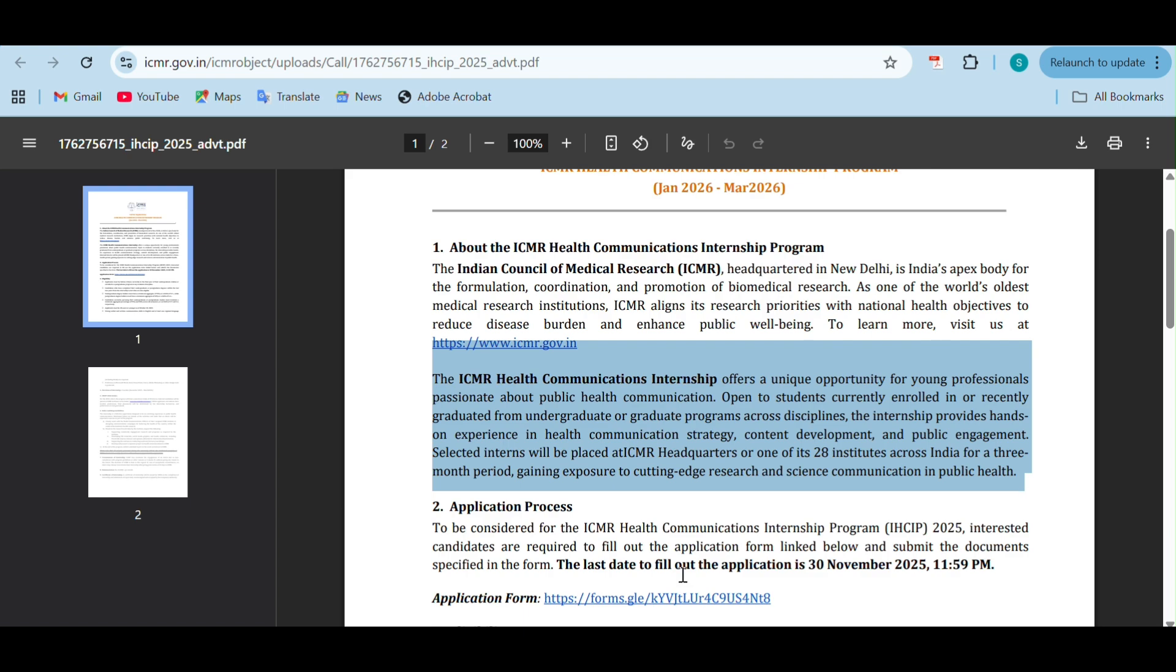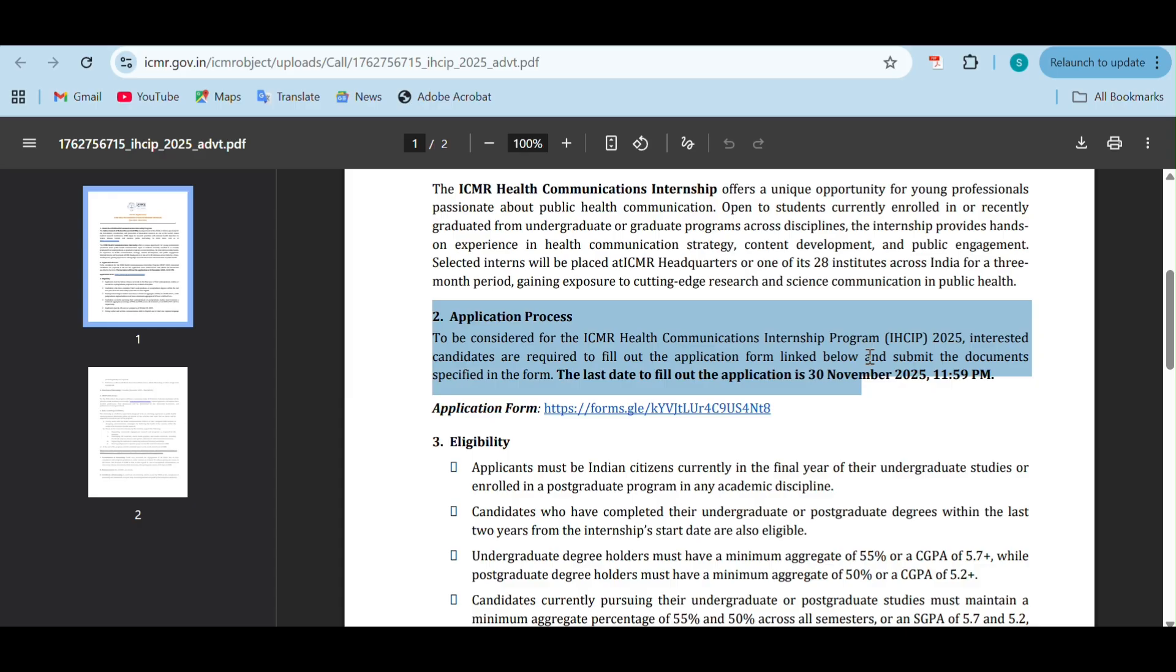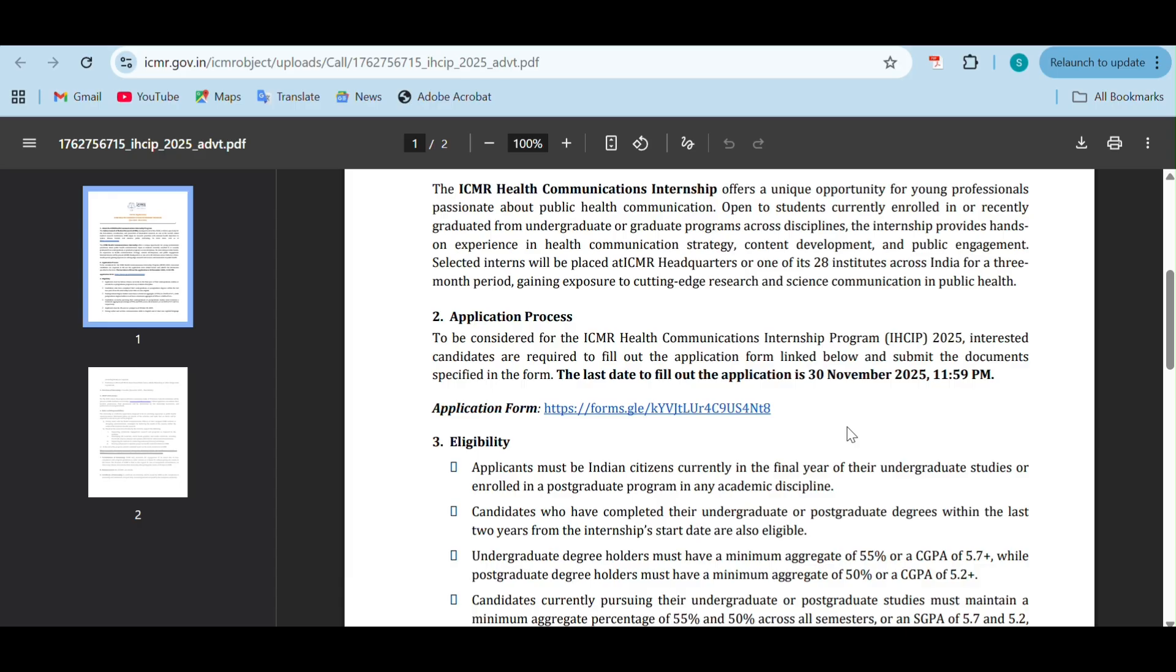About the application procedure - to be considered for the ICMR health communications internship program, you have to fill out the application form which is linked here. The last date for this application is 30th November 2025, 11:59 p.m. Before this date and time, you have to submit the application form.